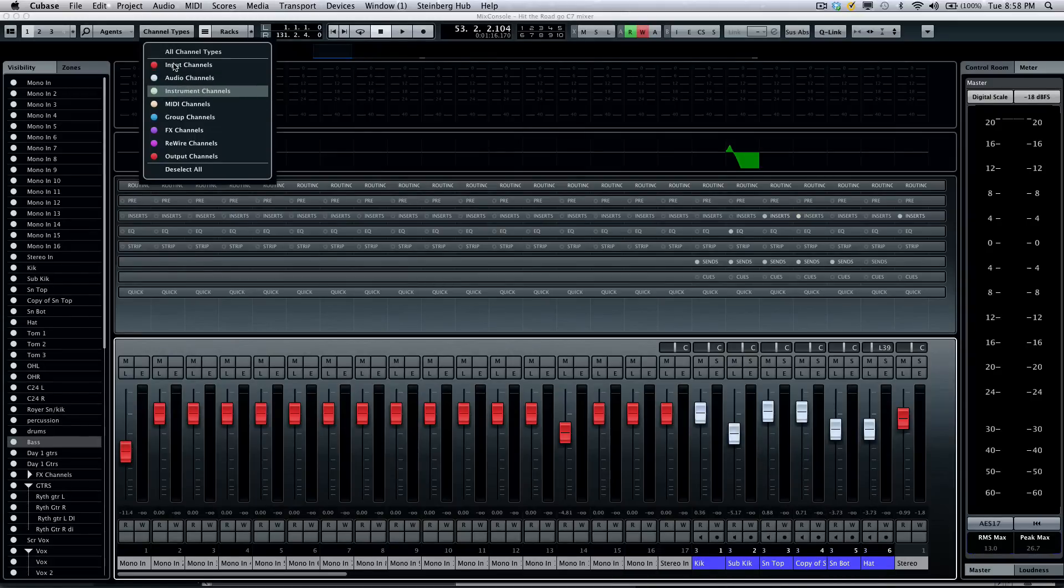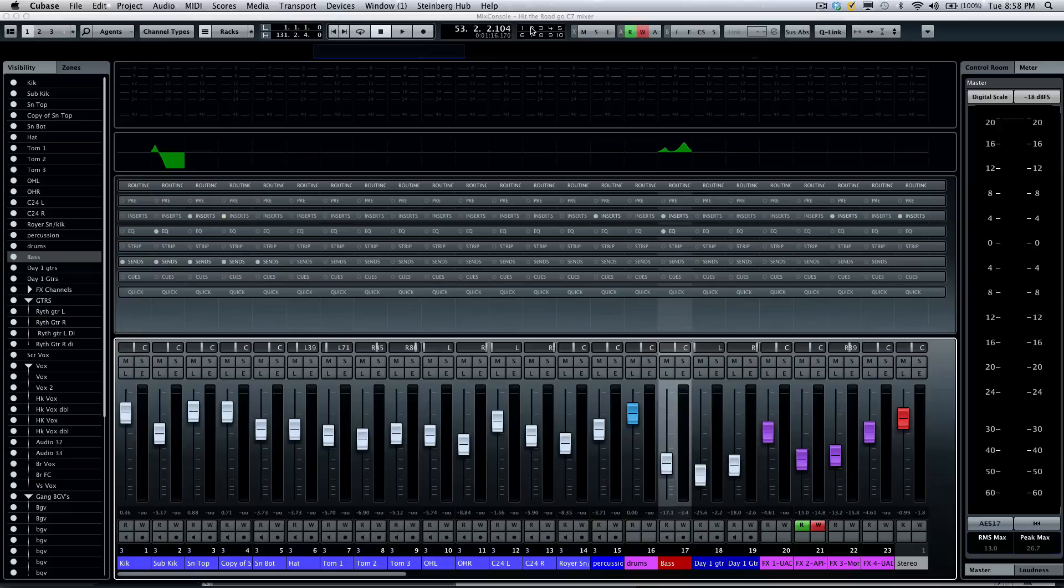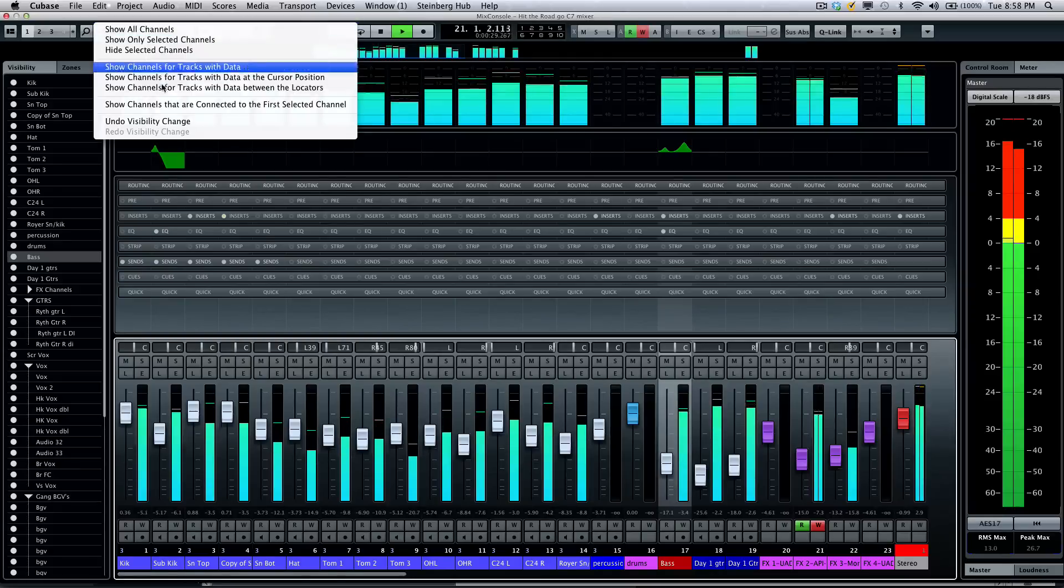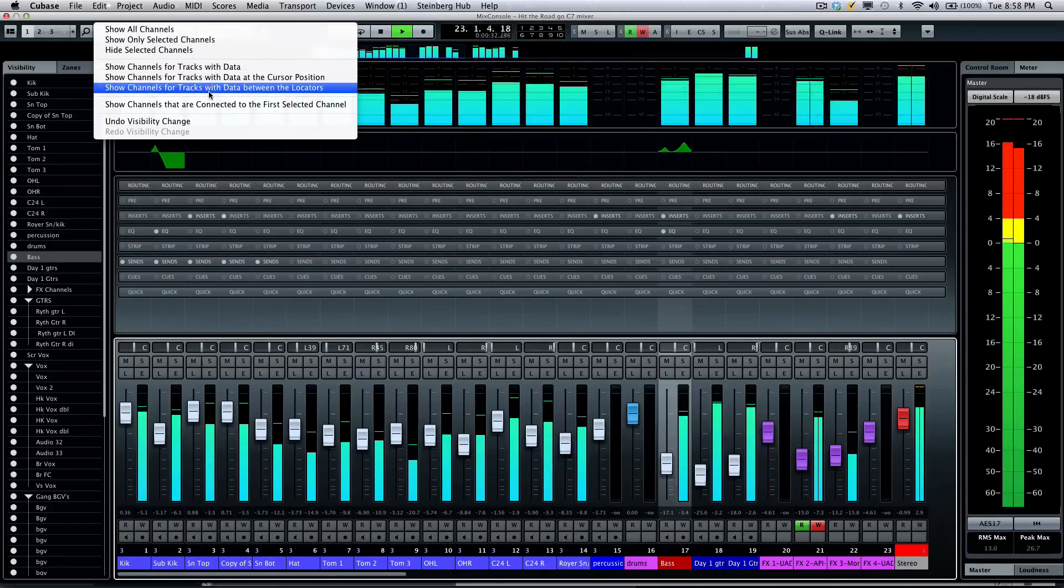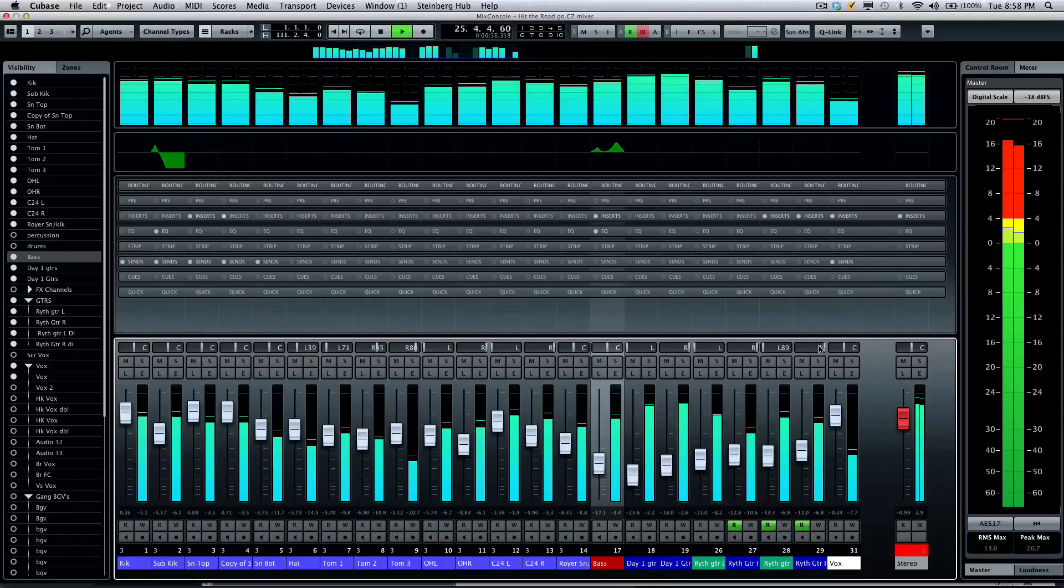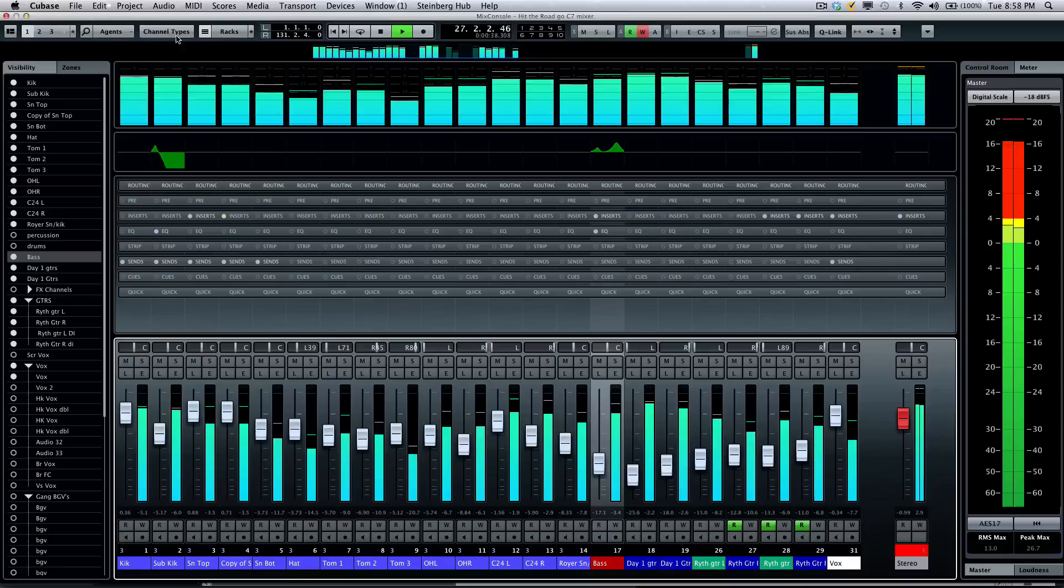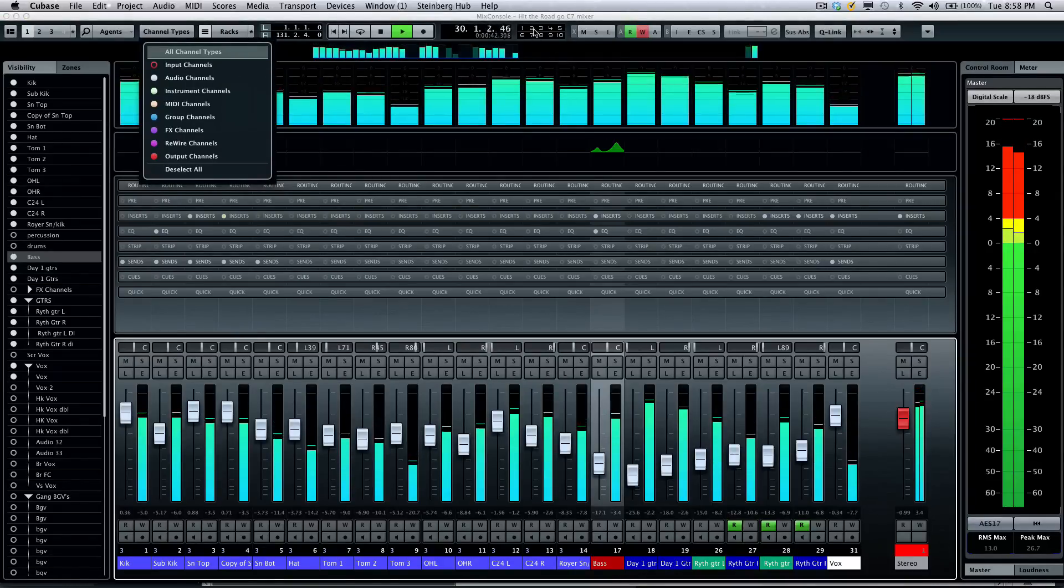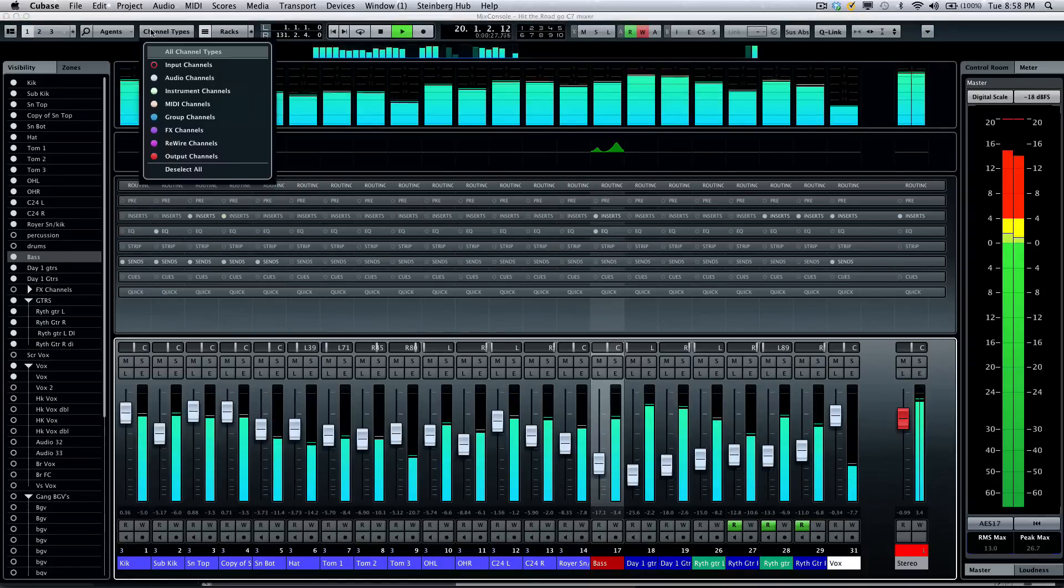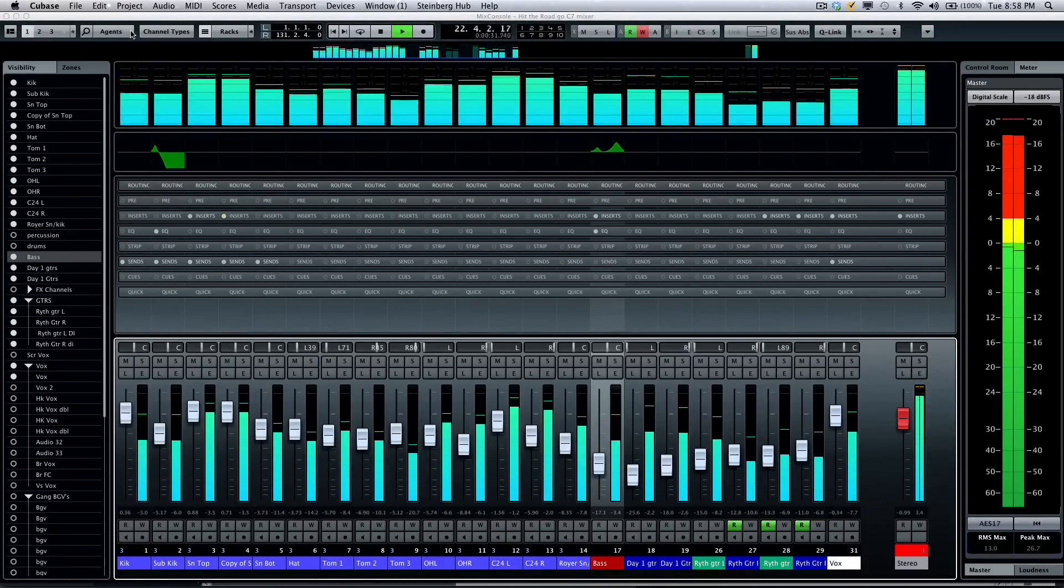Something else incredibly powerful is the visibility agents. Let's say we're playing our song and I only want to see what tracks are playing at that moment in time. I could go to my visibility agent and say show all channels they're playing at the cursor position, and now it will filter all the channels that weren't playing. If I want to jump to maybe a little earlier in the song, again go to my visibility agent, show channels at the cursor position.